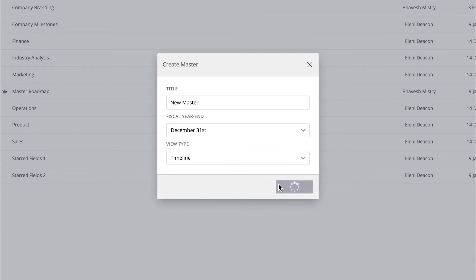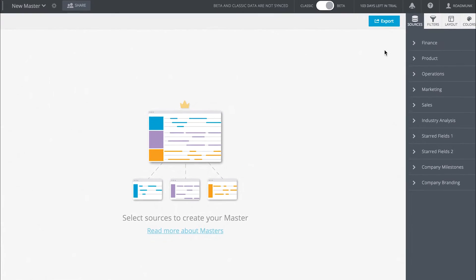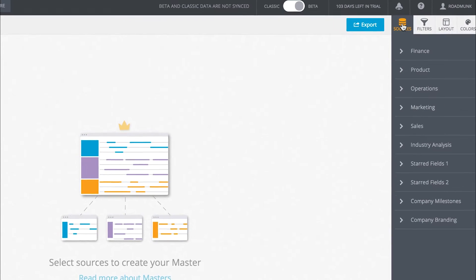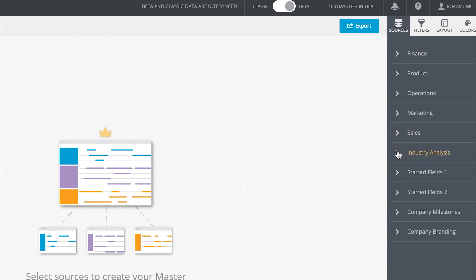After you click Create, you'll be asked to select your sources. Notice that the Sources tab is auto-selected next to Filters in the top right menu. Sources are the other roadmaps in your account that you can select to roll up into your master.